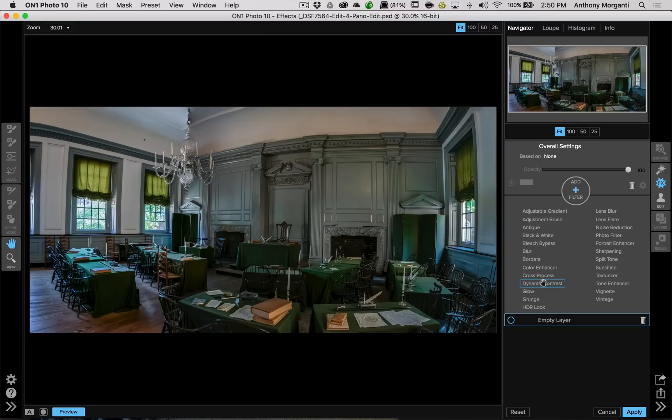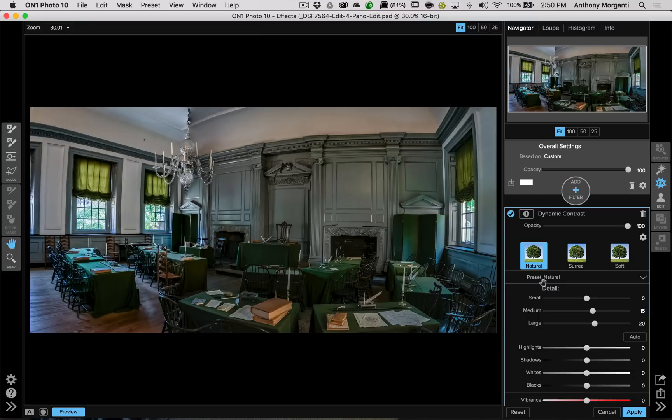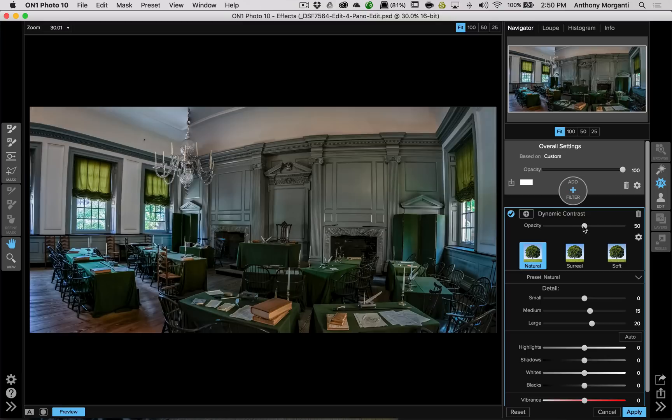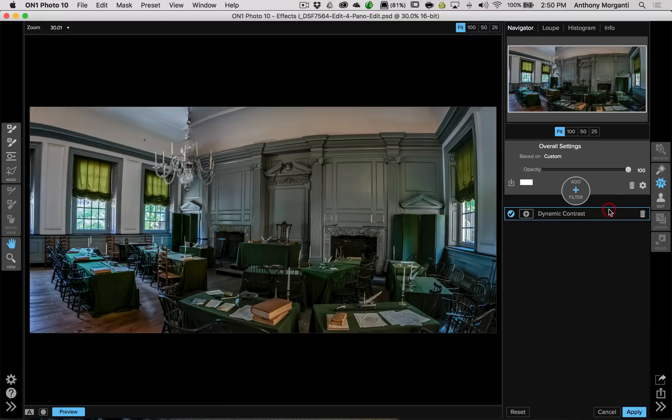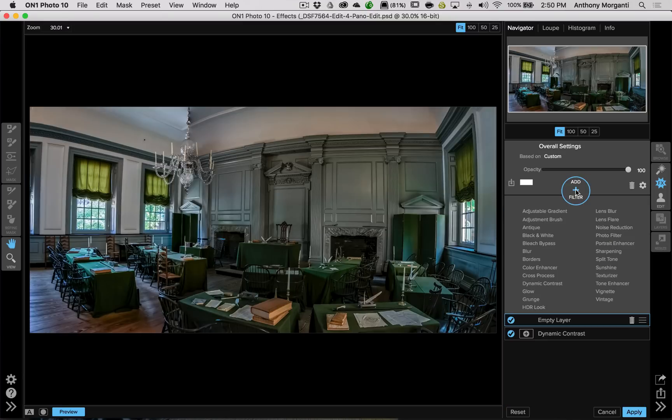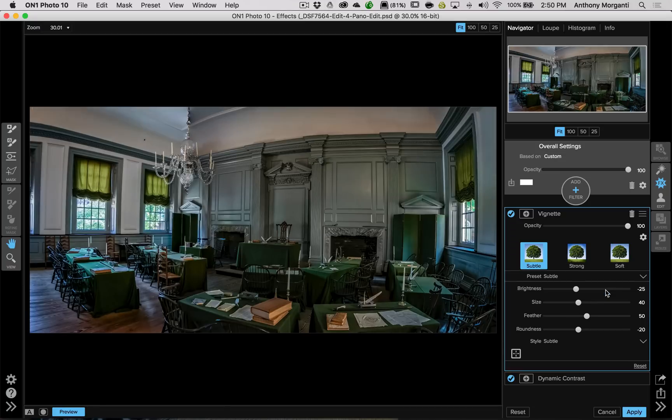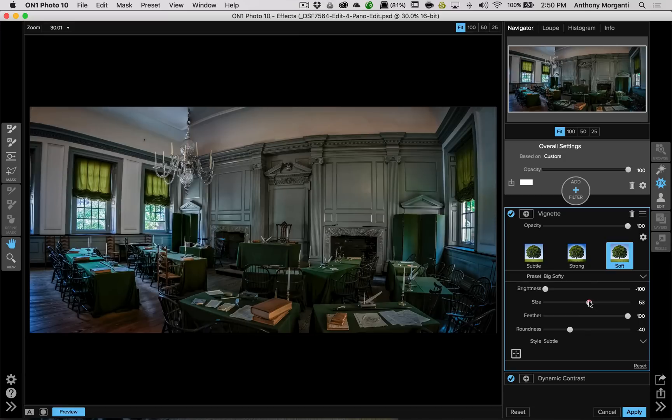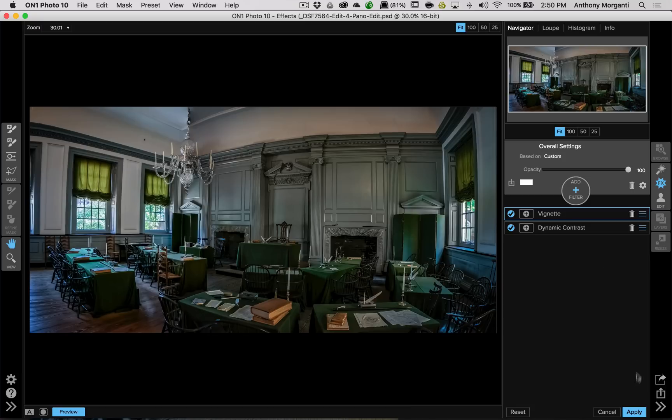So what I typically will do is I'll go to this opacity slider, and I put that at around 50, give or take. And that looks pretty good, looks more natural. The next filter I usually will use is a vignette filter, and I like a specific one. I like the soft one, but sometimes that's a little bit too robust, so I pull the size back a little bit. And I click apply.